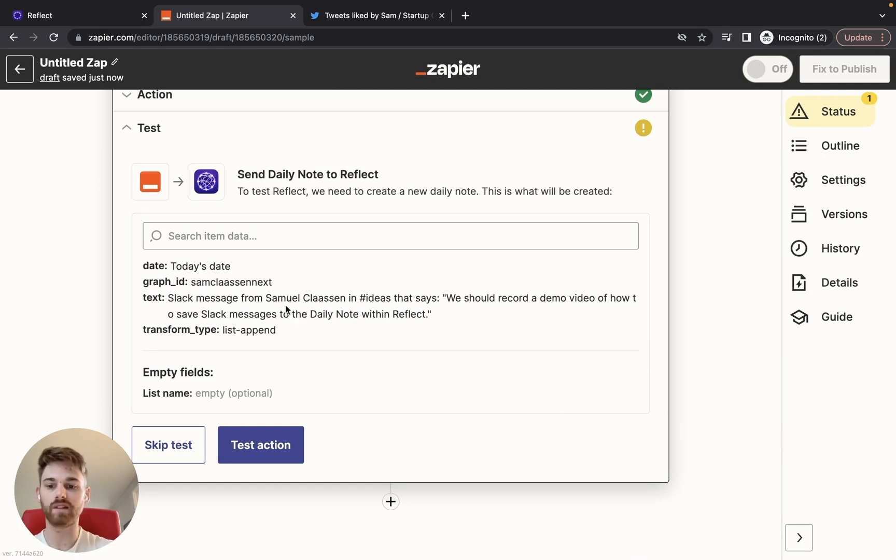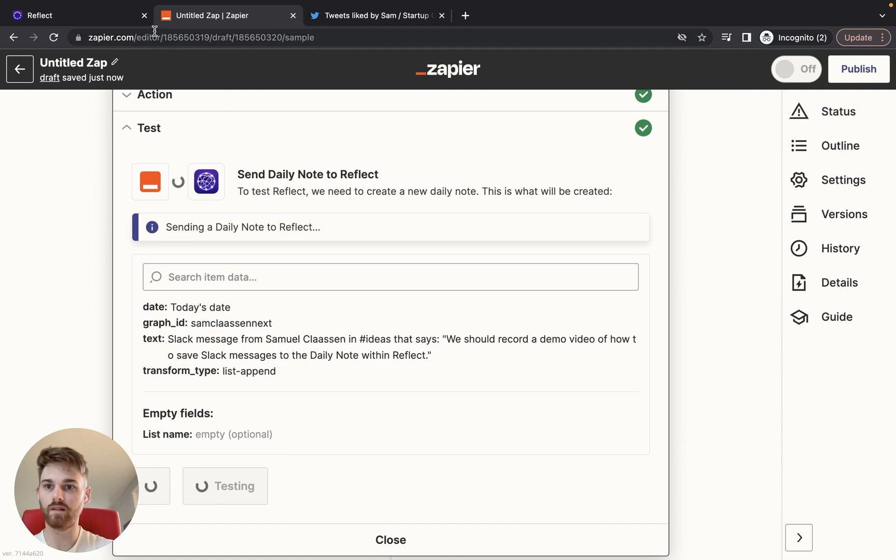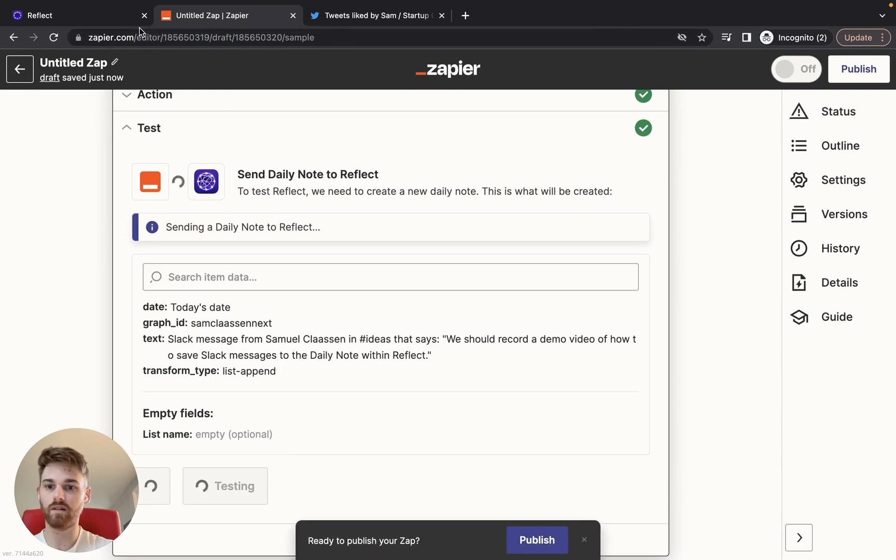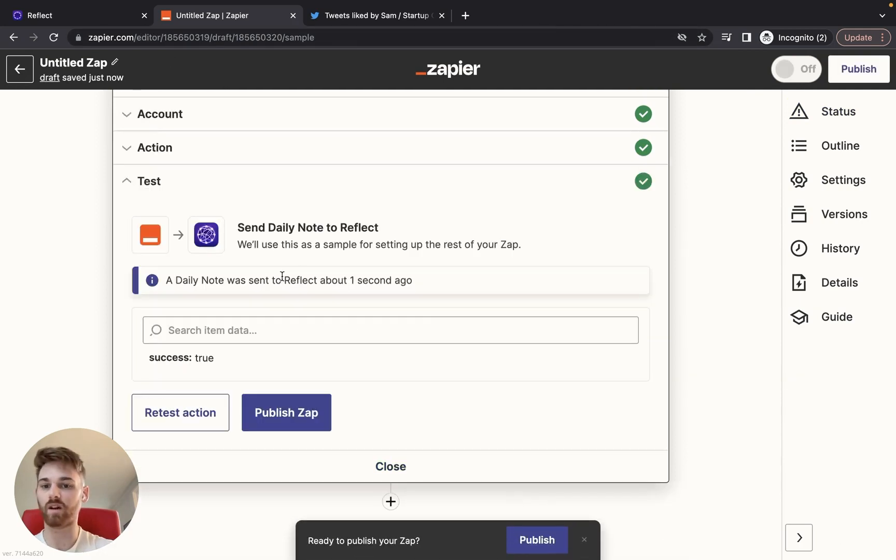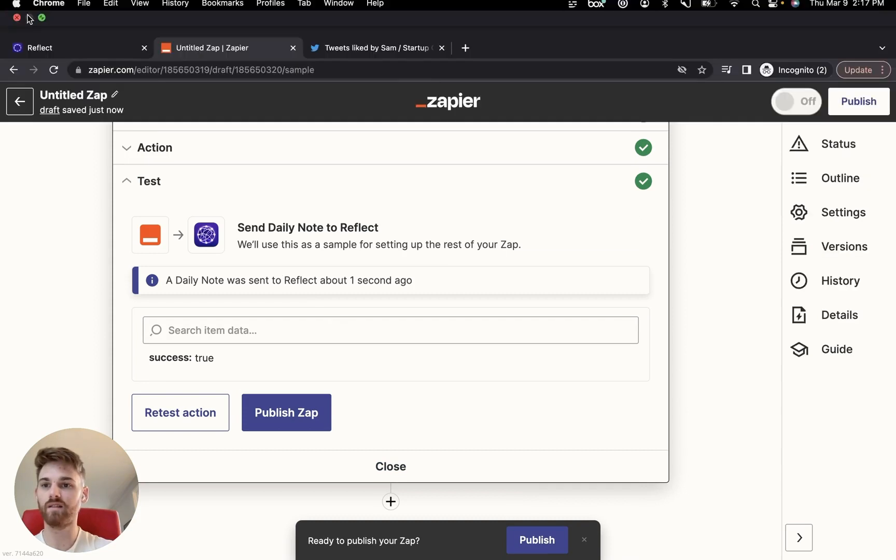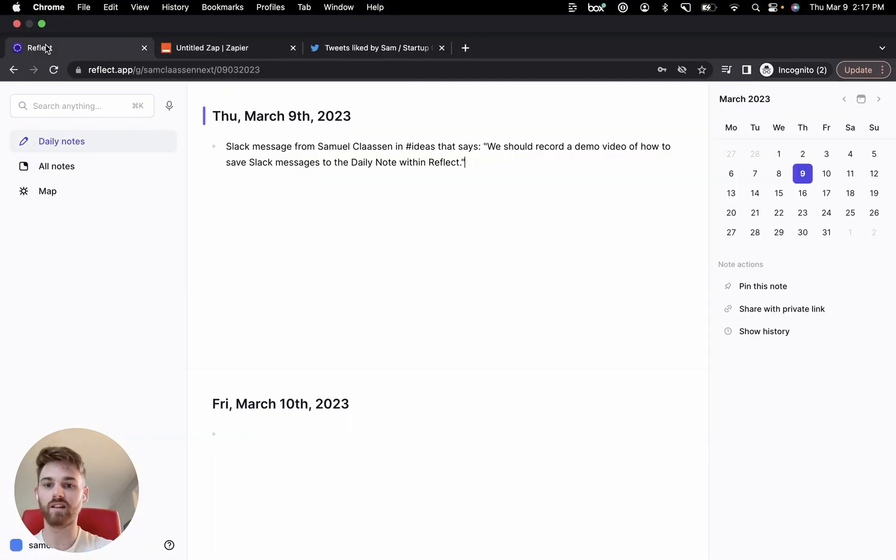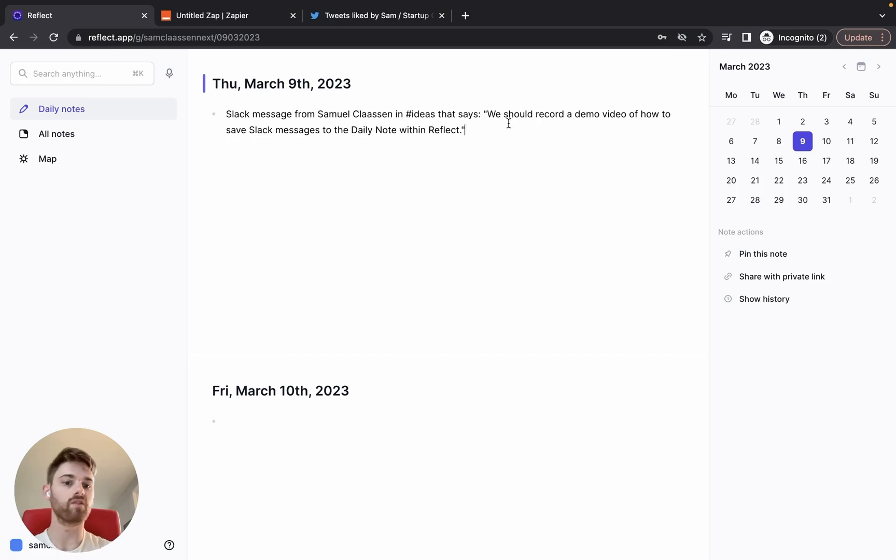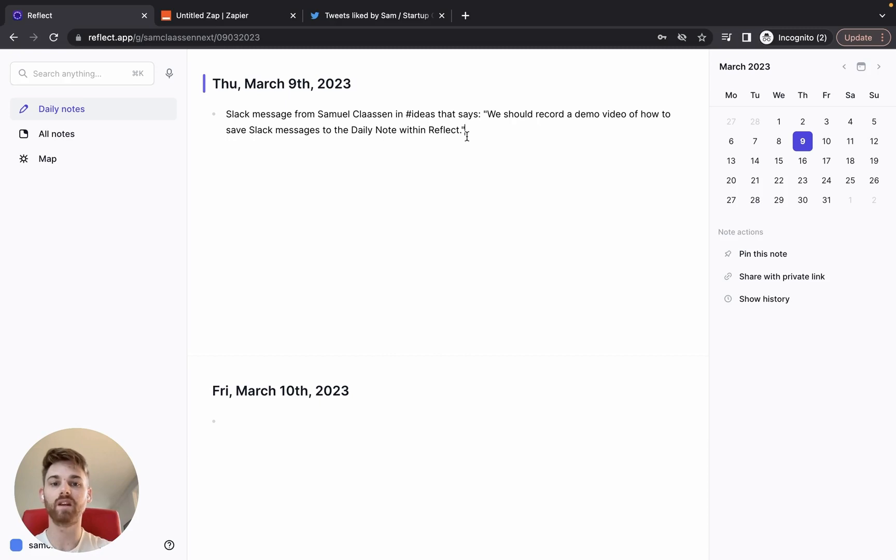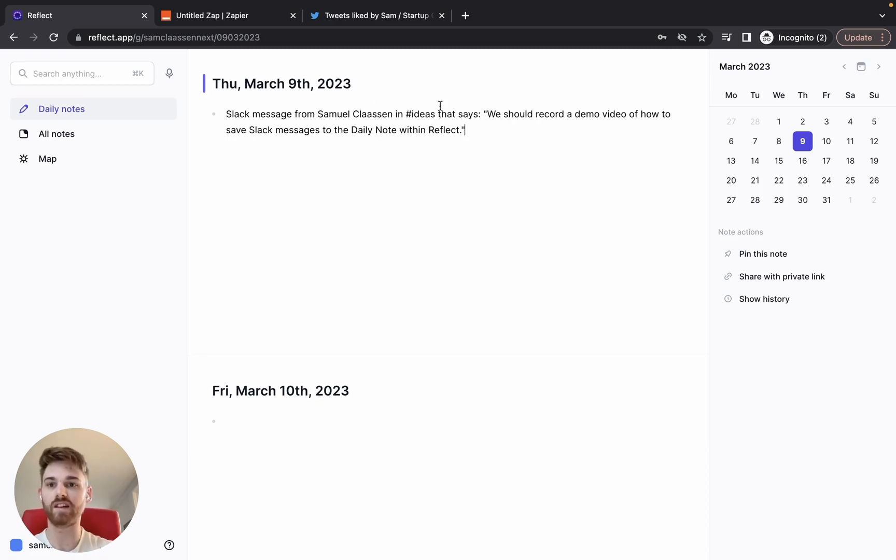Perfect. Looks like it worked here. So let's go take a look. Slack message from Samuel Clausen in ideas that says we should record a demo video of how to save Slack messages to the daily note within Reflect. Perfect. And I actually like how the quotes look there. I think I'm going to save mine.